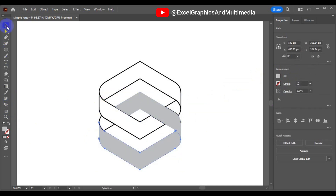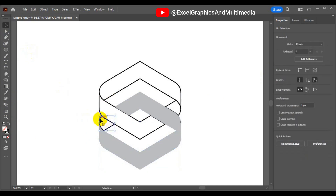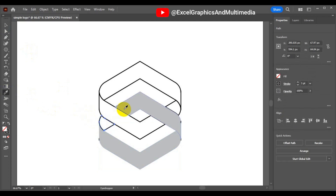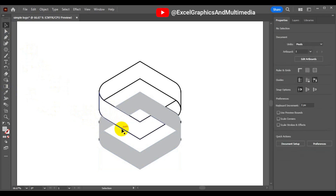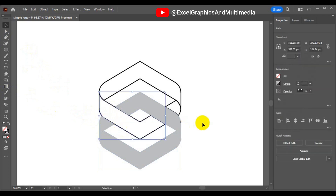Select this shape, use your Eyedropper tool and pick this color — you'll have something like this.